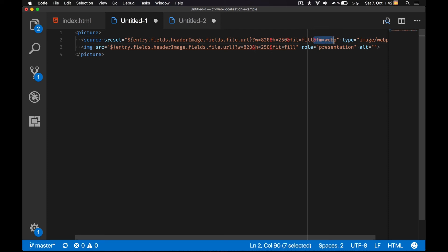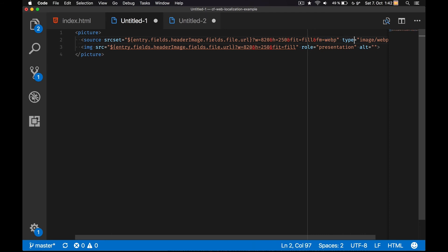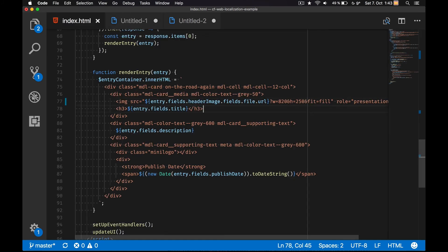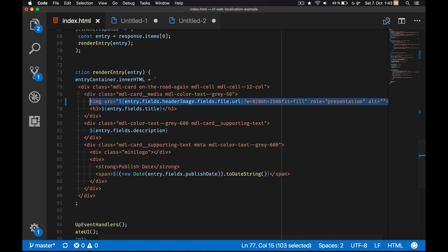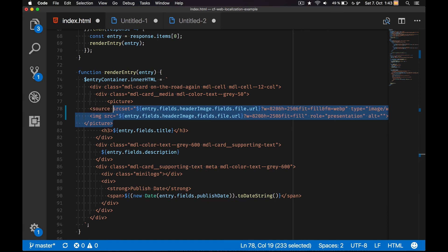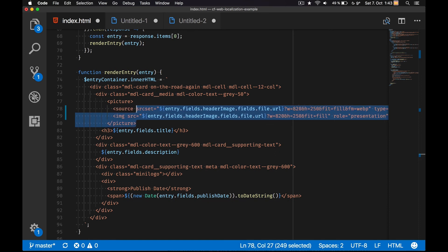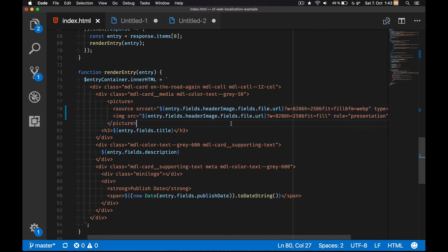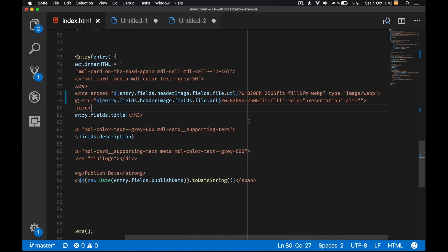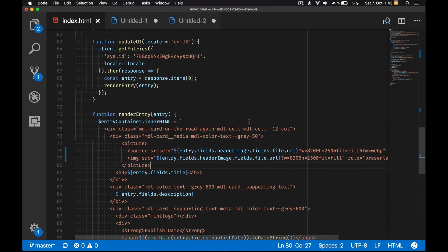As you see, I added a new query parameter to the source set attribute of the source element to say that I'd like to have the WebP format, and also define the type to be image slash WebP. Browsers that understand WebP like Chrome and Opera will load the WebP version, whereas other browsers will fall back to the image element that is also inside of the picture element.